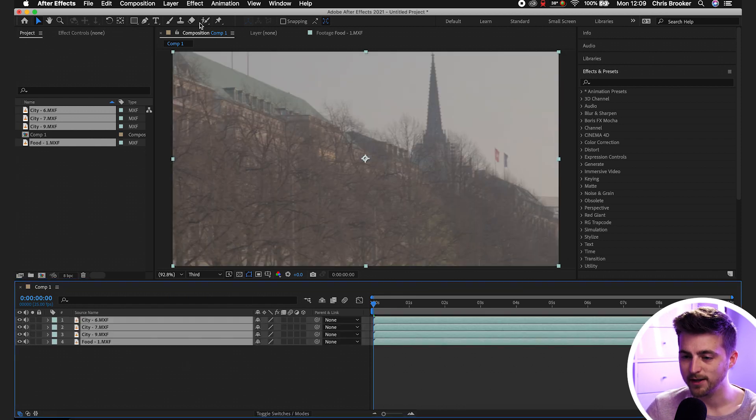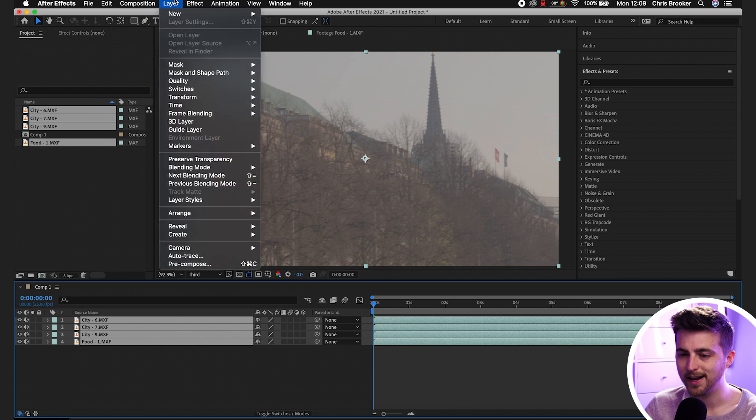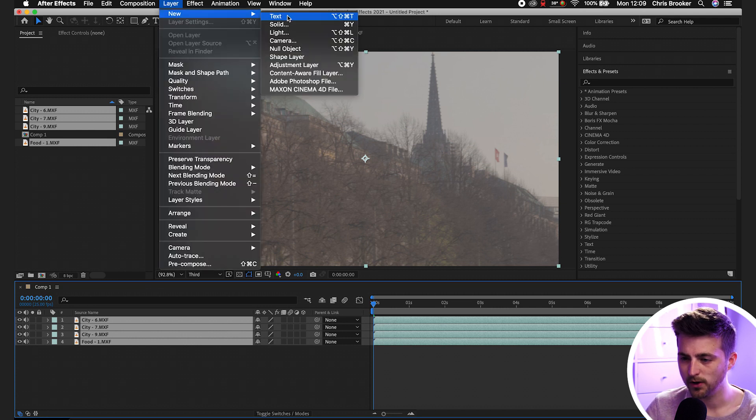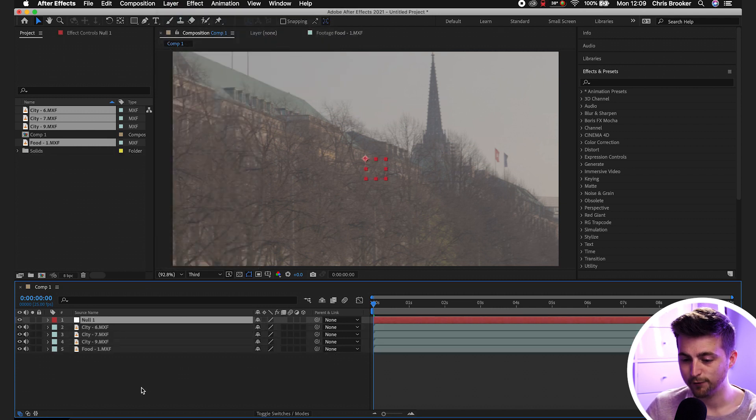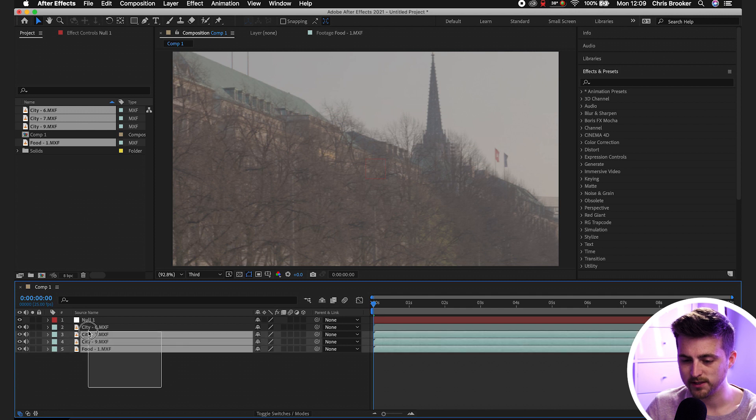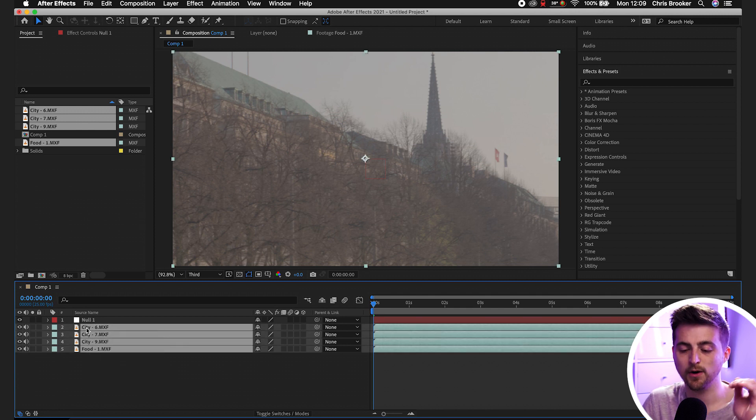Now from here, you want to go into Layer, New, Null Object. And from here, we want to select all of our footage. It doesn't matter if you have four clips, five clips, seven clips, nine clips, whatever it is, you just want to select all of those clips.